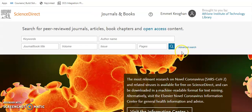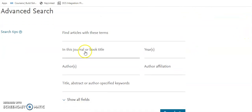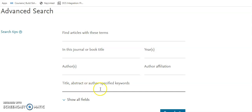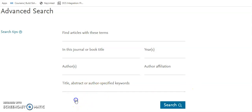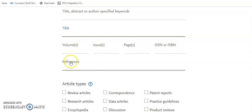On the home page, if we click on Advanced Search, we find ourselves here. This will allow us to search for terms, search in a specific journal or book title, search by year, or search for an author or author's affiliation. We can search in the title or abstract for a keyword, search for a journal title or book title, the volume and issue, the ISSN, or we can search in the references. We can also limit results by article type.